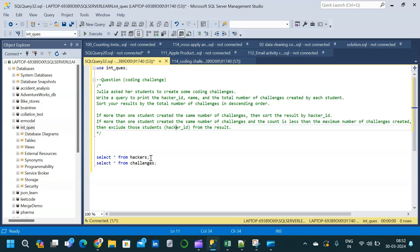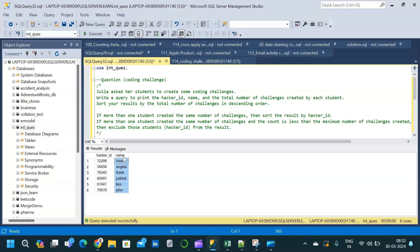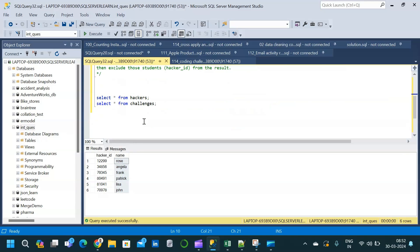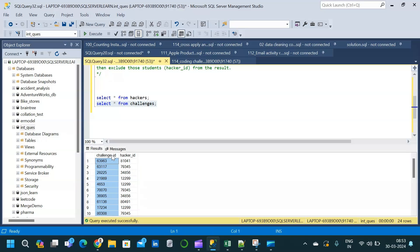These are the two tables we are going to use. The first table is the hackers table, which consists of two columns: hacker ID and name. Hacker ID is basically the student ID and the name column corresponds to the student name. In the second table, which is the challenges table, we have two columns: challenge ID and hacker ID. Hacker ID is again the student ID, and challenge ID is the ID of challenges created by each student.